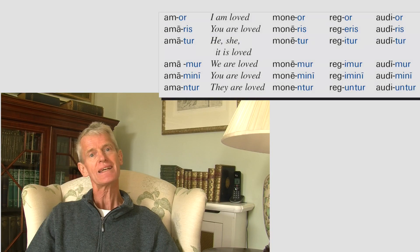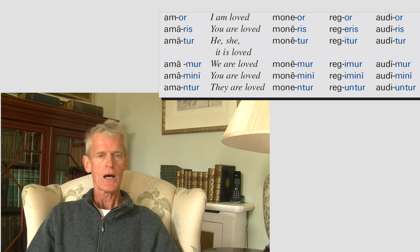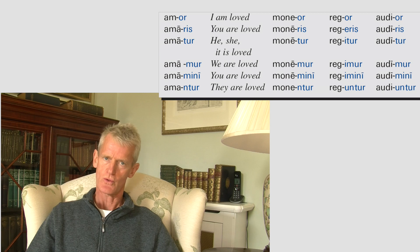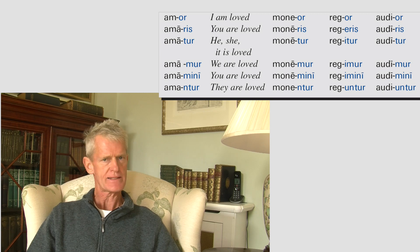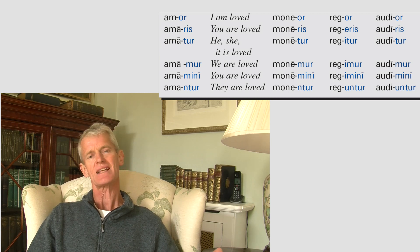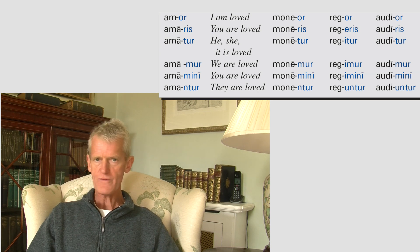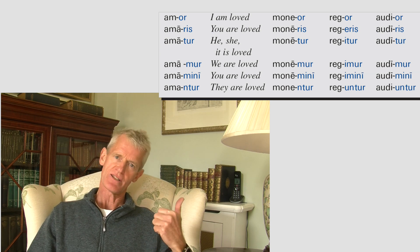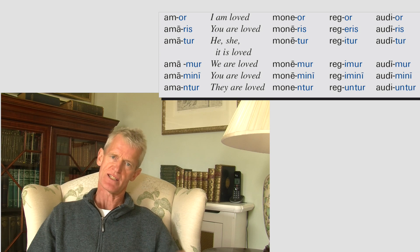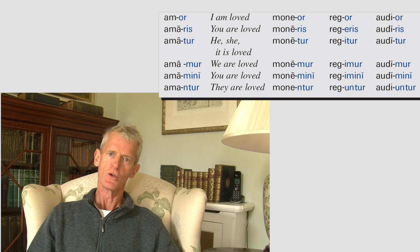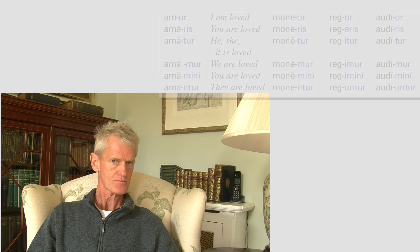Audio behaves really nicely: audior, audieris, auditur, audimur, audimini, audiuntur. Really, really easy. If you look at the present tense active and the present tense passive, all we've done is convert O, S, T, mus, tis, unt to OR, RIS, TUR, MUR, MINI, UNTUR.